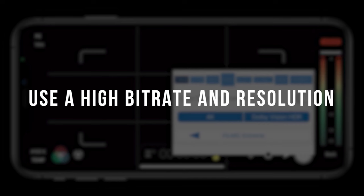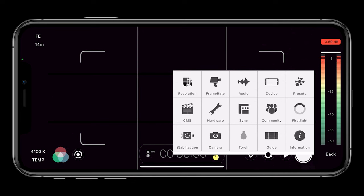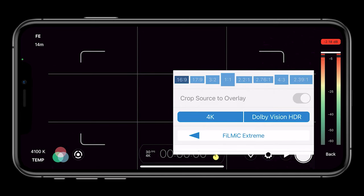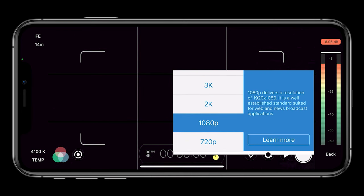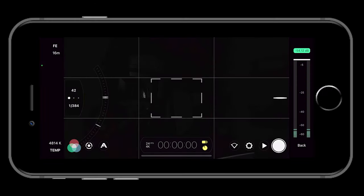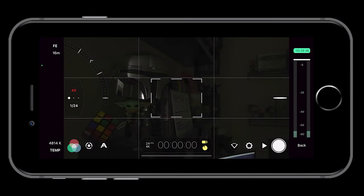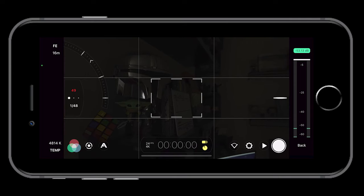First, we need to shoot at the highest resolution and bit rate possible. I'm currently shooting on the iPhone 12 Pro Max. I'll need to shoot at 4K 10-bit and use the Filmic Extreme codec for the best possible image available on my device. Be sure to lock in your ISO at its lowest setting — only increase the ISO as a last resort. If you do have to increase it, play around with your ISO settings to get the best balance between exposure and the amount of noise in the image.